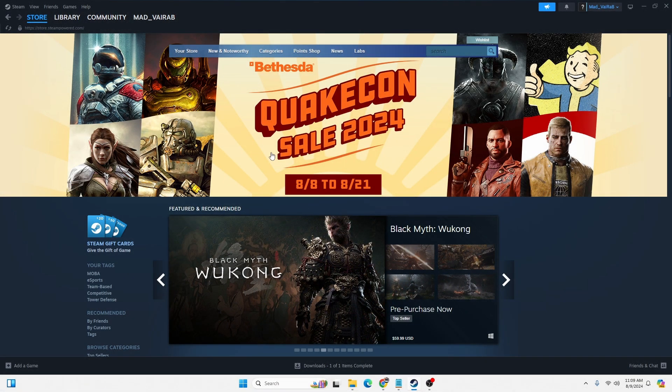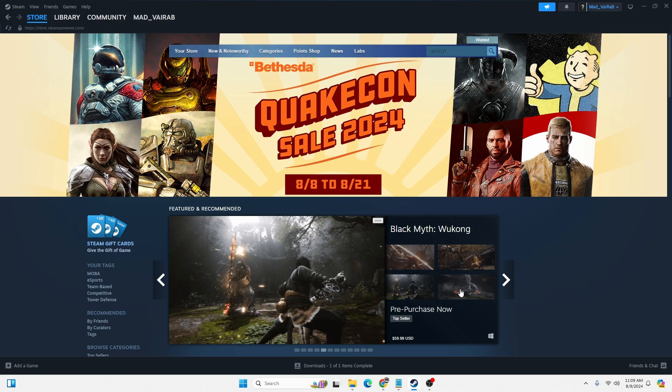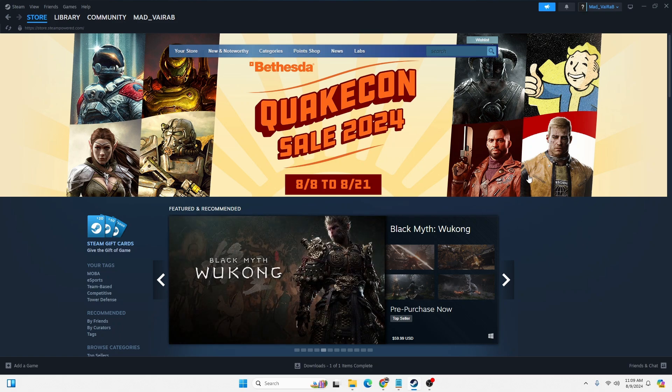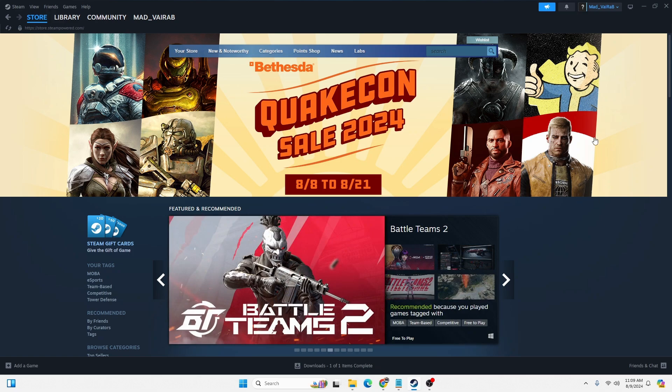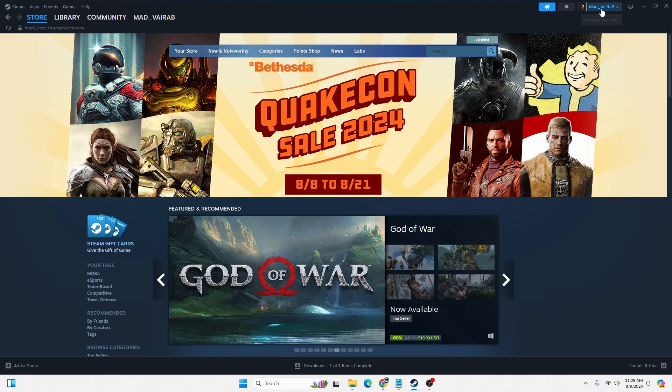As I've already logged into my Steam account over here, to proceed to view all of your authorized devices for your Steam account, at the top right corner of the screen you can see your username available with a dropdown arrow. Click on your username with the dropdown arrow at the top right corner.